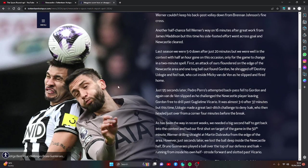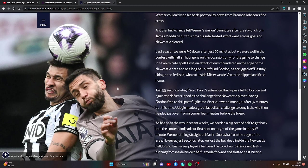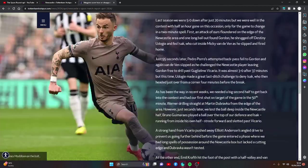Just 95 seconds later, Pedro Porro's attempted back pass fell to Gordon and again, Van der Ven slipped as he challenged the Newcastle player, leaving Gordon free to drill past Vicario. It was almost 3-0 after 37 minutes but this time Udogie made a great last-ditch challenge to deny Isak, who then headed just over from a corner four minutes before the break.